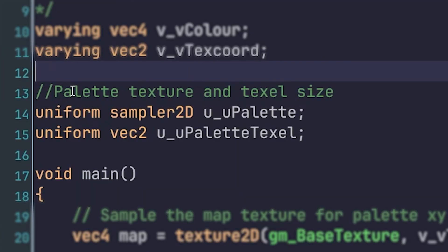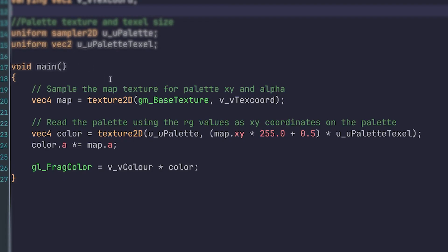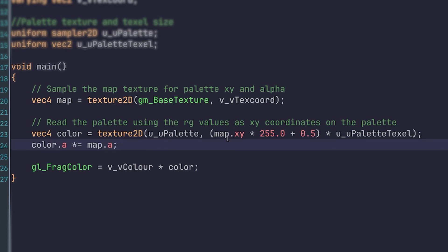First of all, we are passing in a uniform sampler 2D, which will be the palette sprite. And then we're getting the texel size from that palette. Then we are sampling the map texture for the XY and alpha. Then we are reading the palette using the RG values as XY coordinates, like I explained earlier.